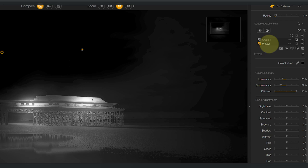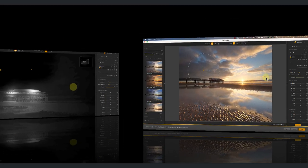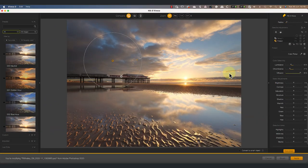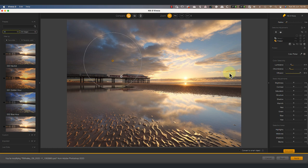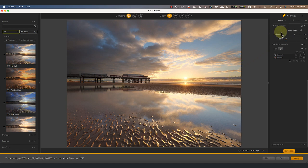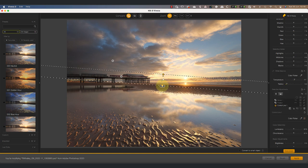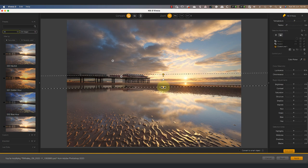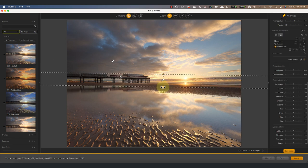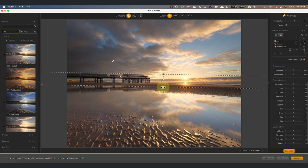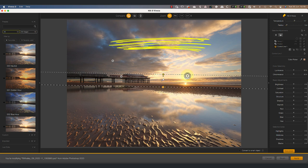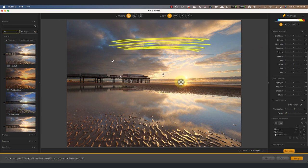Let's turn our attention now though to the new control line feature that was added to the Nik Collection 6. Like control points, it also uses U-Point technology, so should feel familiar. I can add a control line to this image by clicking the icon next to the control point icon. Then I can position my mouse pointer before clicking and dragging down. As I do this, you can see the new control line being drawn.